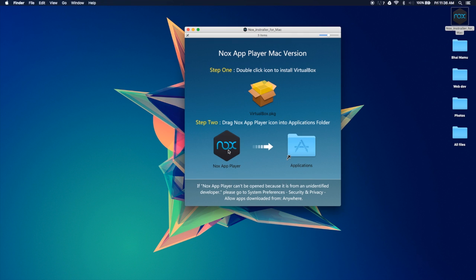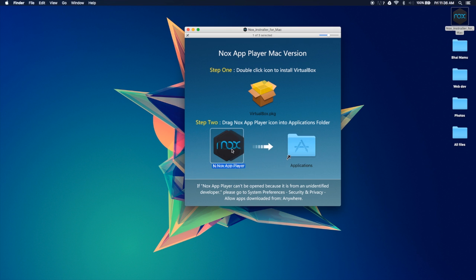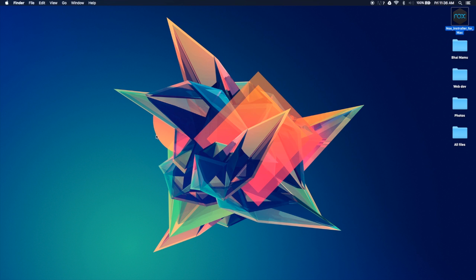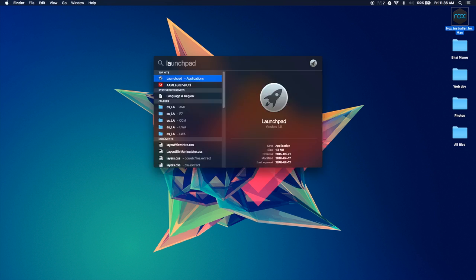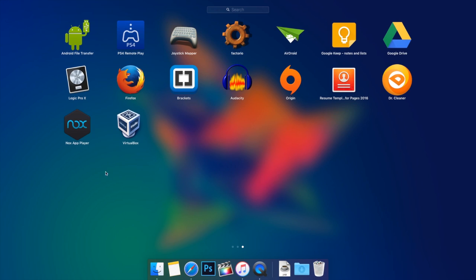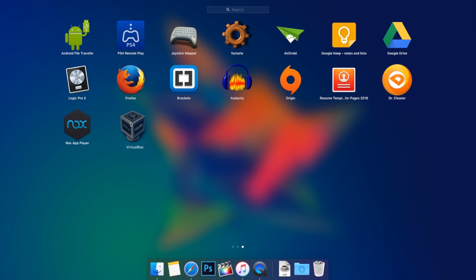And once you've done with that, you go ahead and just drag this into your applications folder, and then you have the application. I have it already so I'm going to show you right over here. So this is the application we need, and this is the application we need as well. We're not going to be opening this, but we still need it installed.